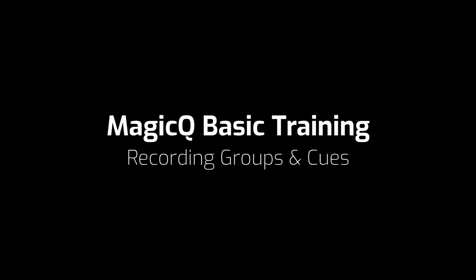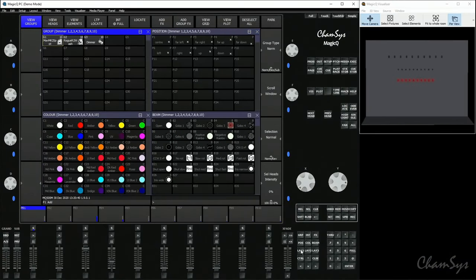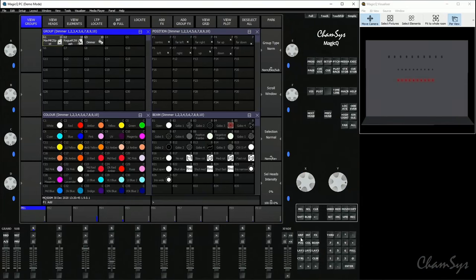Recording groups and queues. After you've patched some fixtures, we're going to go to our Layout 1 view, which on a new show would be the group position, color, and beam window. If you've stored over that layout, you can make your own layout by simply opening the windows and recording to one of the layout buttons.